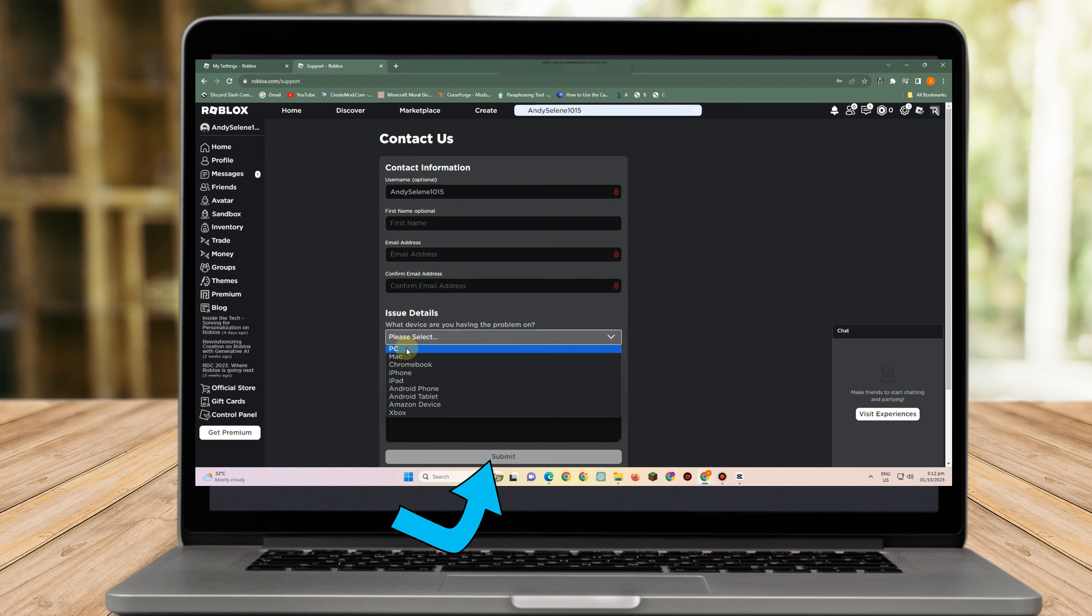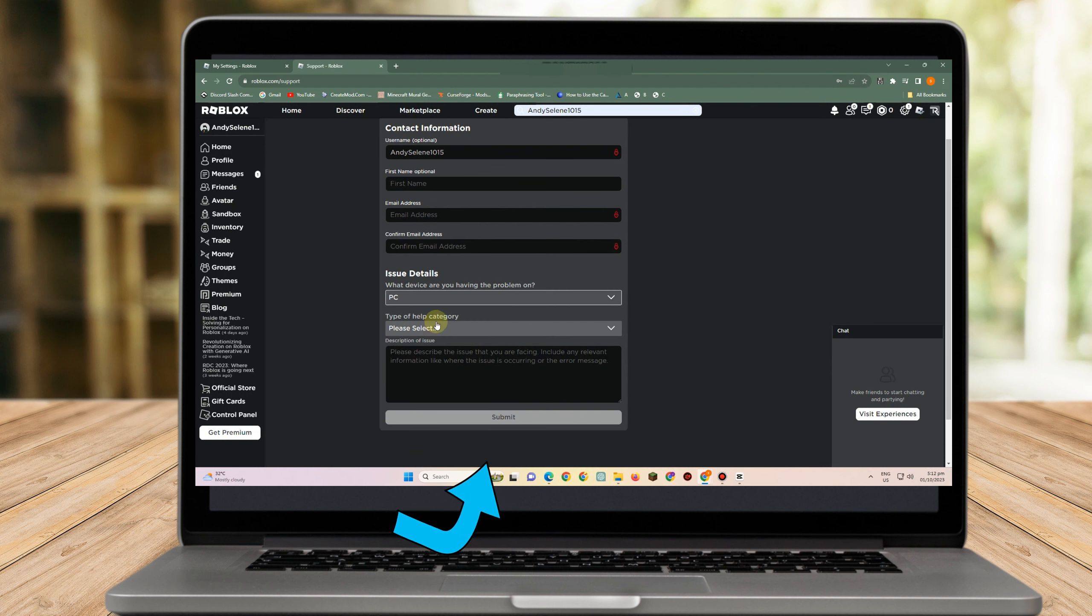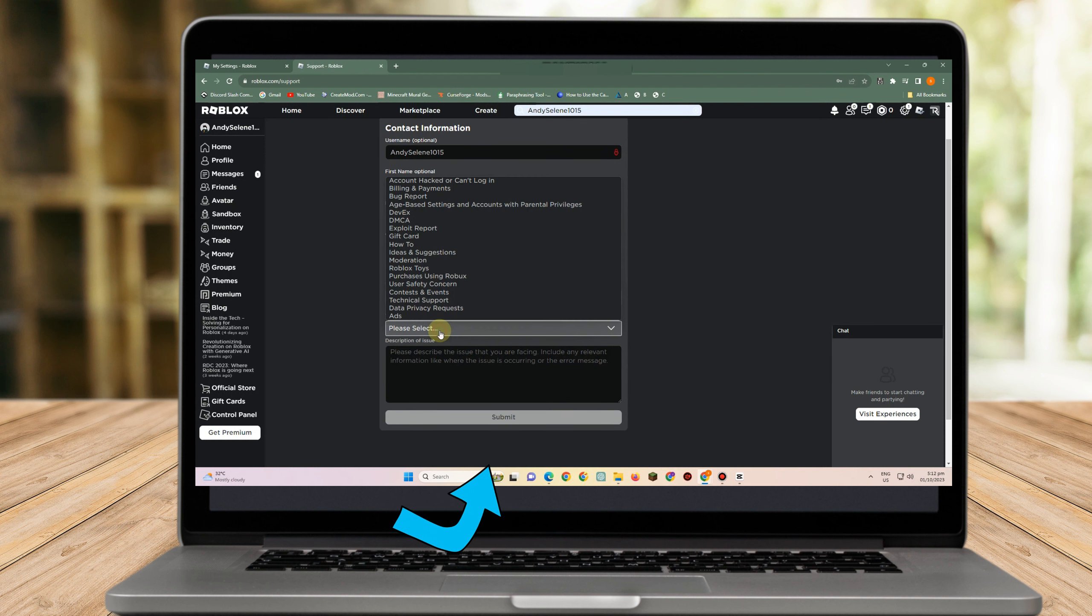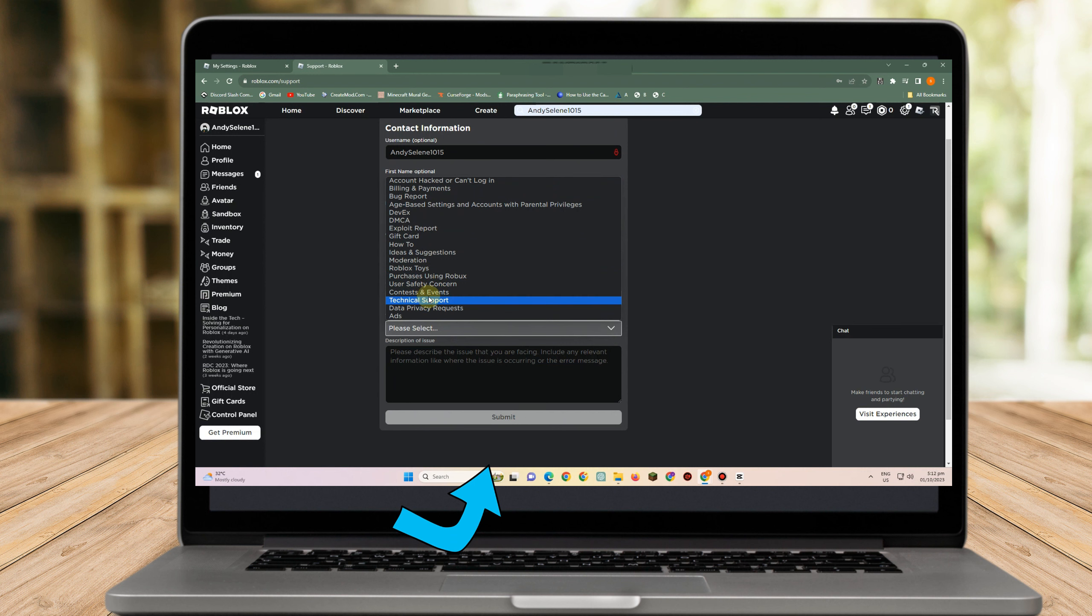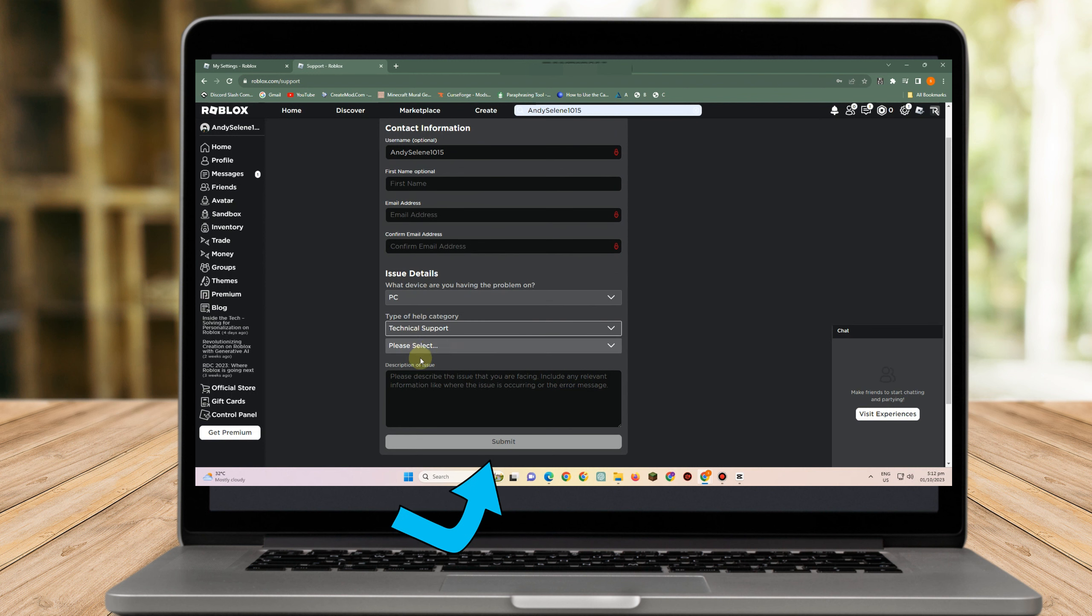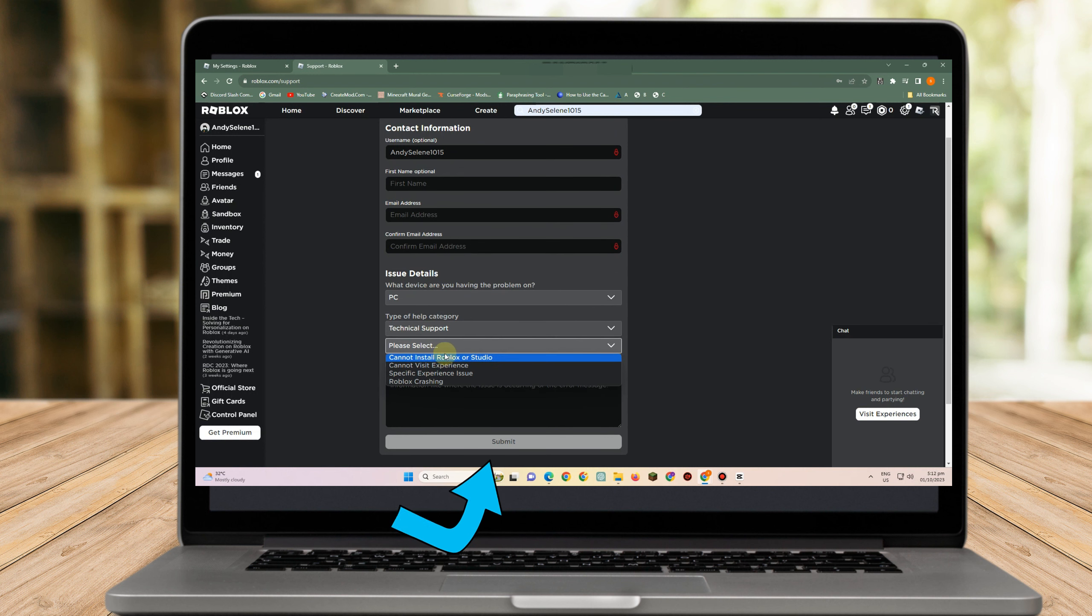For issue details, select PC or whatever device you're using. Tap technical support, then select specific experience issue.